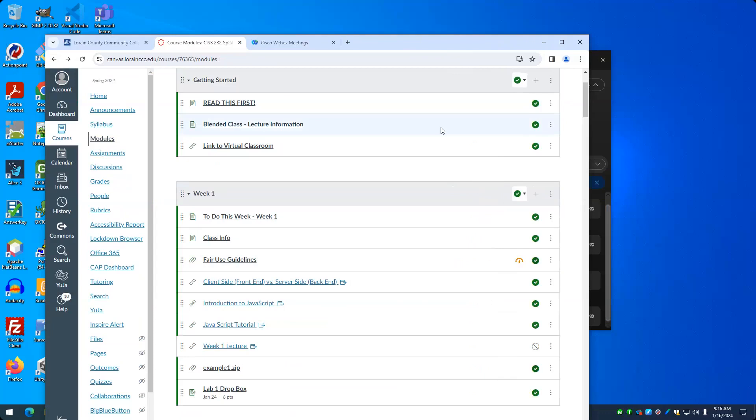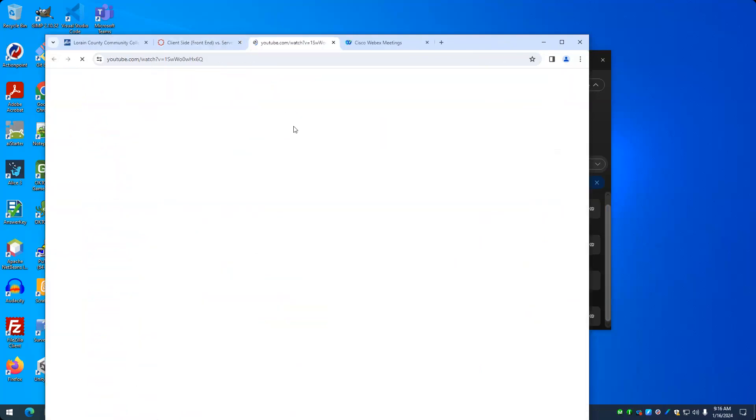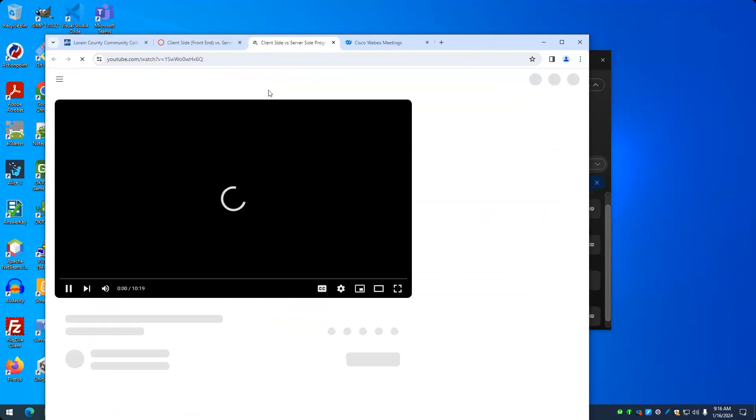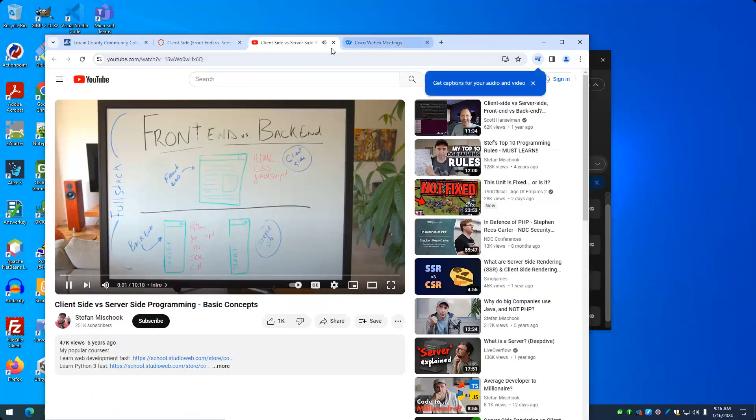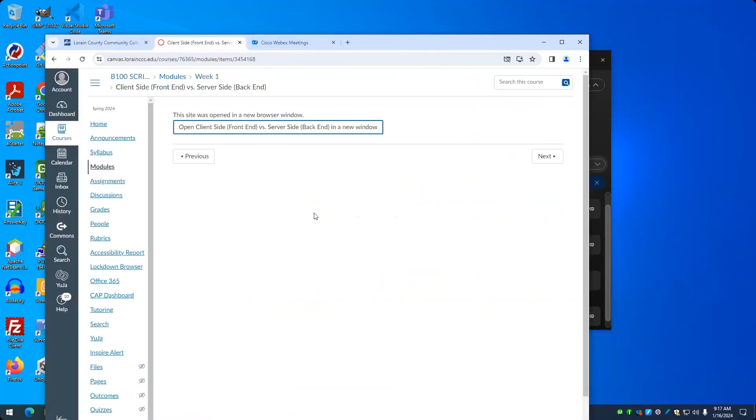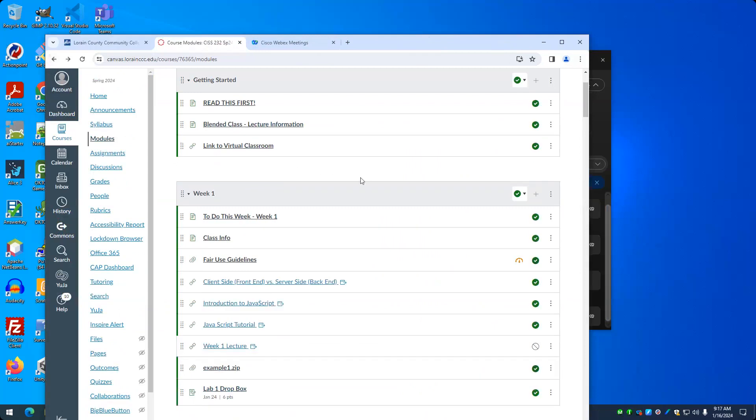We're going to talk about, as the name implies, we're going to talk about client side and server side scripting. And this is, I believe, a video. Yeah, watch this. Oh, the audio actually works. I don't think it worked last semester. But watch that video because I'm going to cover this, but sometimes it's good to get additional perspectives.